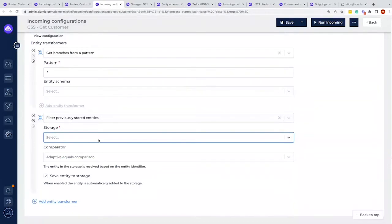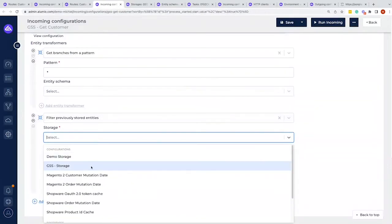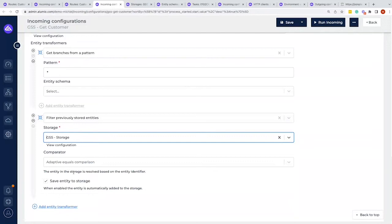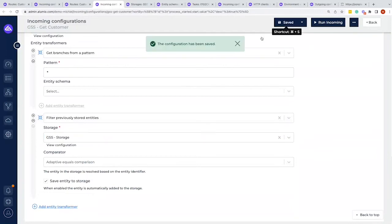So now we can apply the storage. We can select the storage that we just created. We have the comparison of equal adaptive equal comparison, which means if data comes in and it is exactly the same as it was before, it will get filtered out. If it is changed it will be sent through, and if it's new it will also be sent through. After that comparison check, it will also store the entities there right away, so you don't need to add another transformation to actually store that data as well.